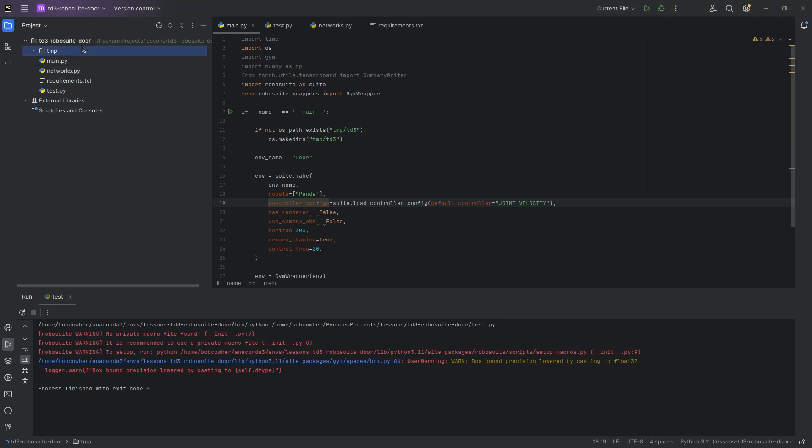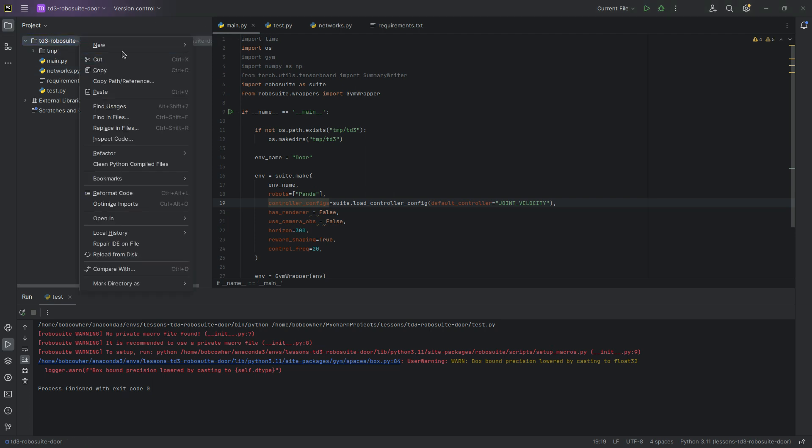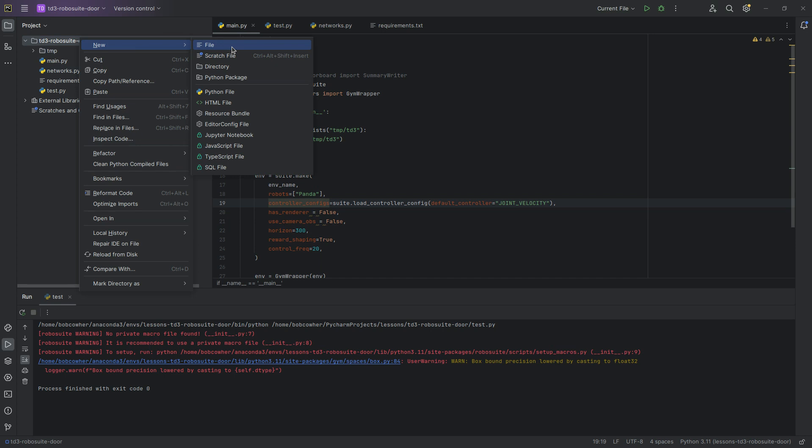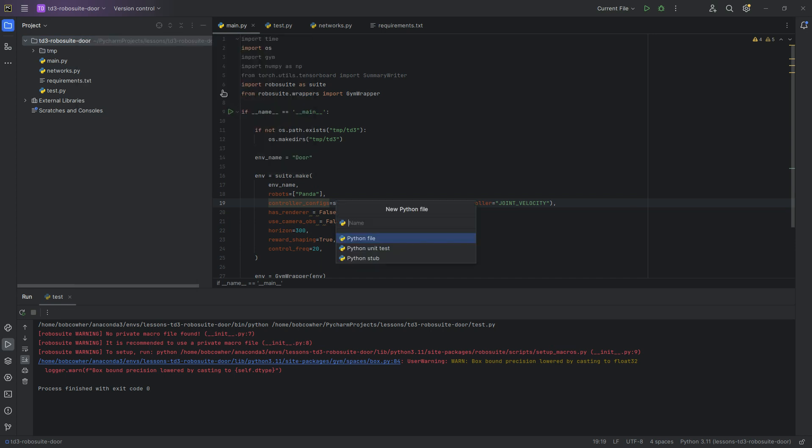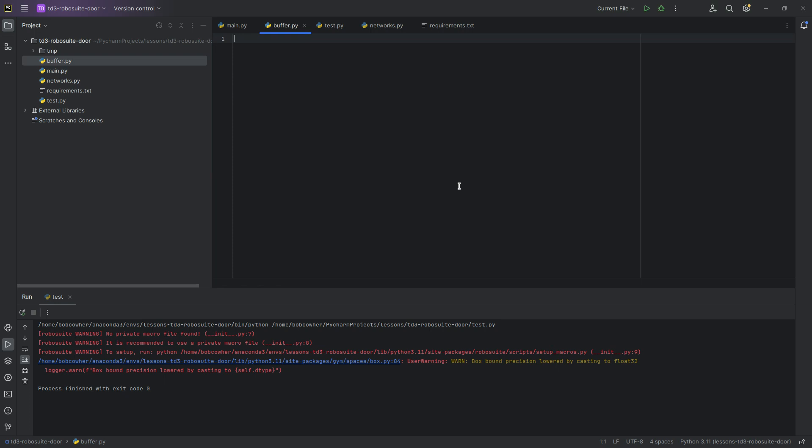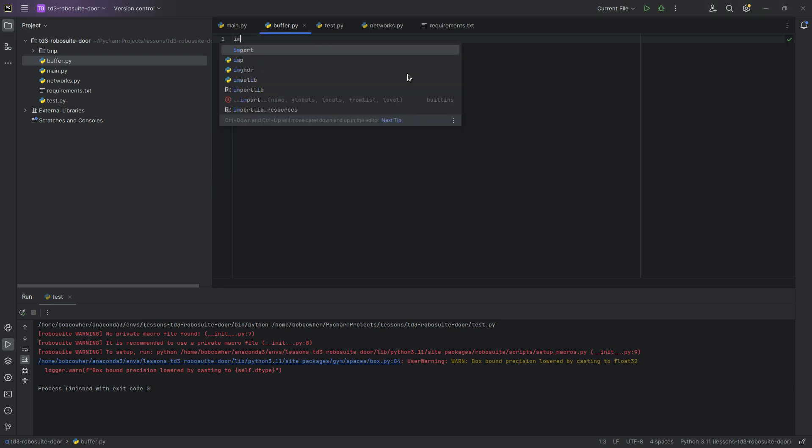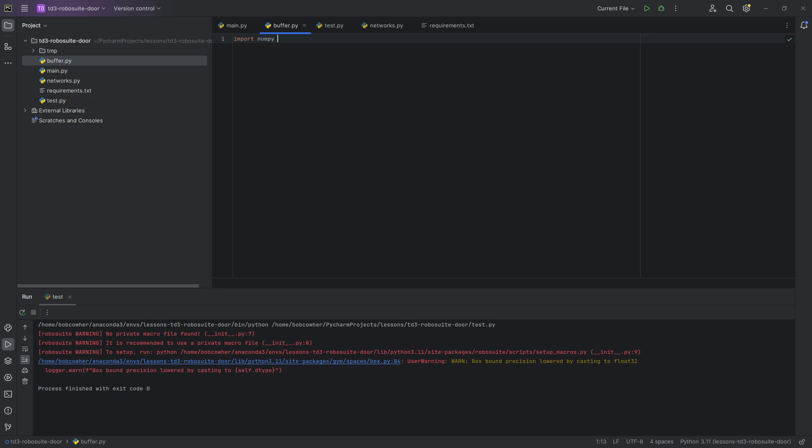Starting with, let's go ahead and create, we're going to call it buffer.py. And the only import we should need is numpy, so we're going to import numpy as np. And normally, the things that you're going to store are, we're going to store state, and you'll see this is pretty common in most reinforcement learning papers. We're going to be storing state, action, reward, next state, and done.